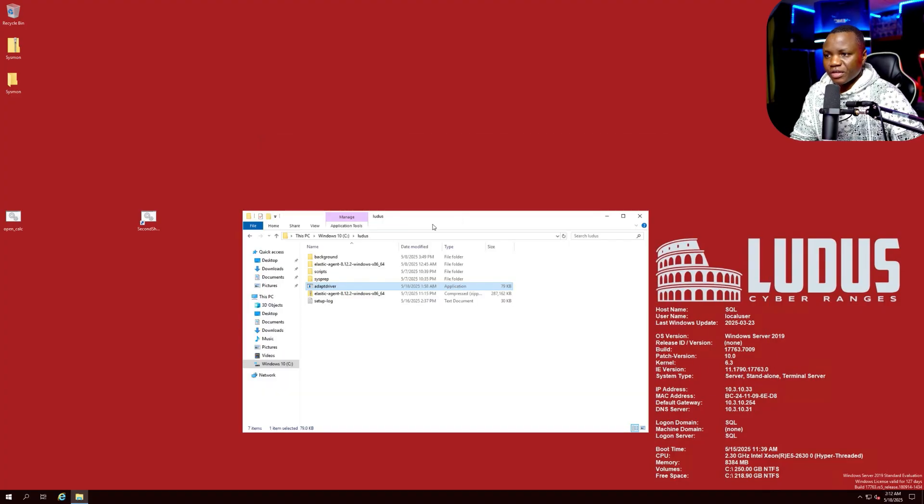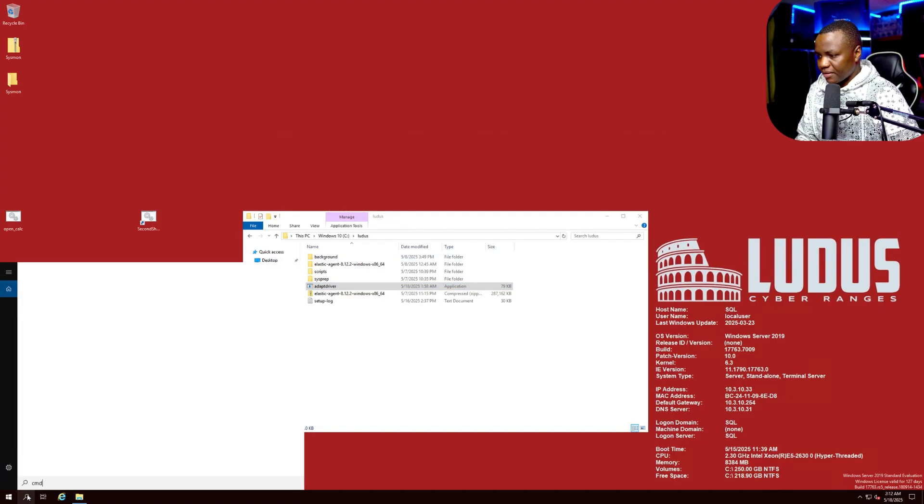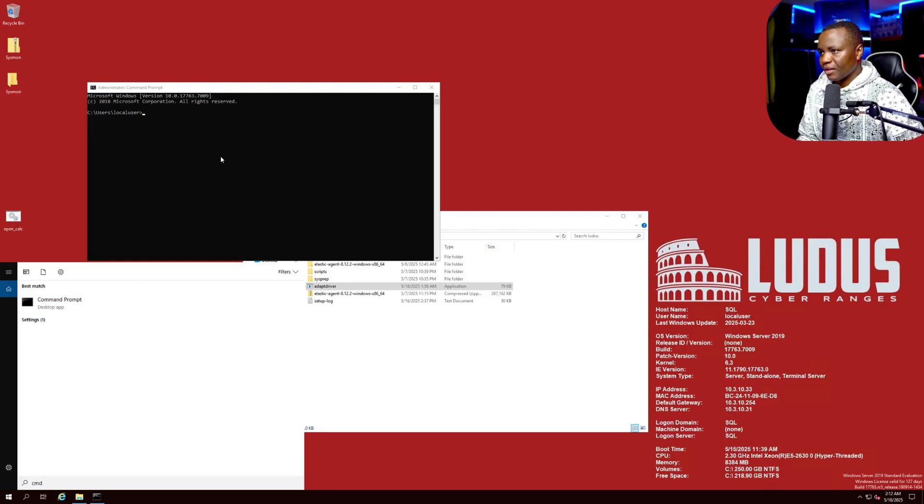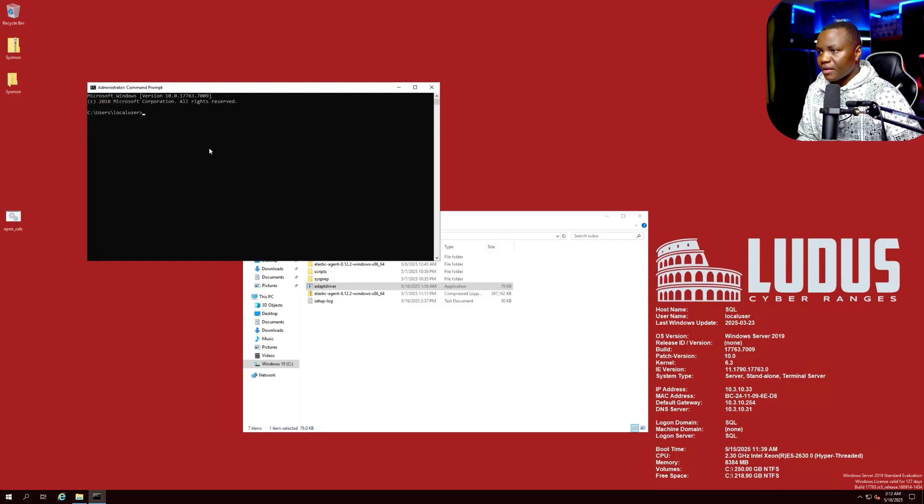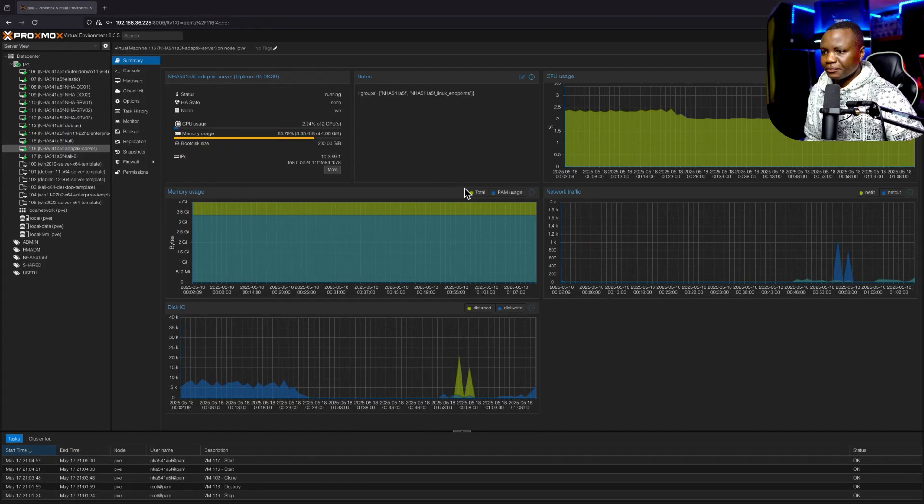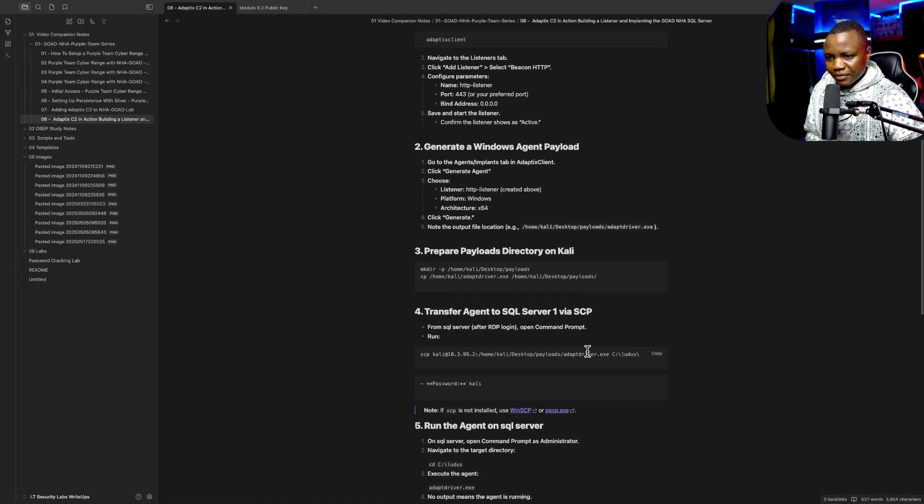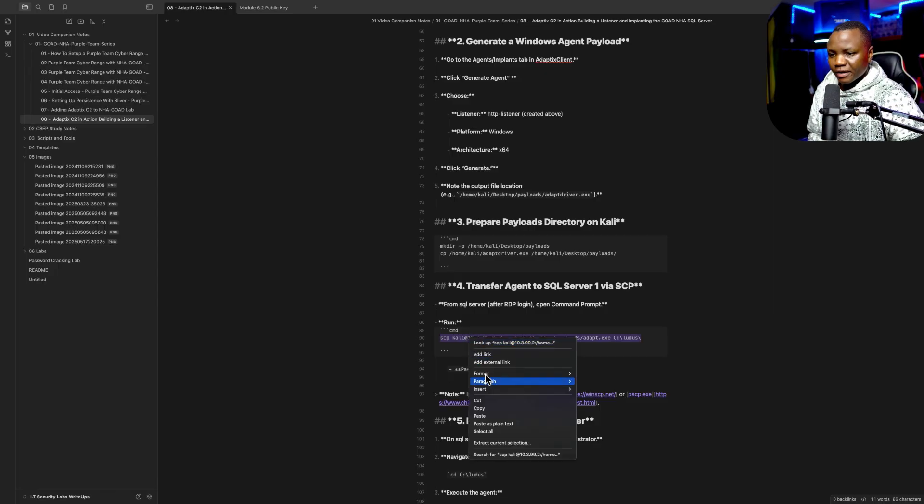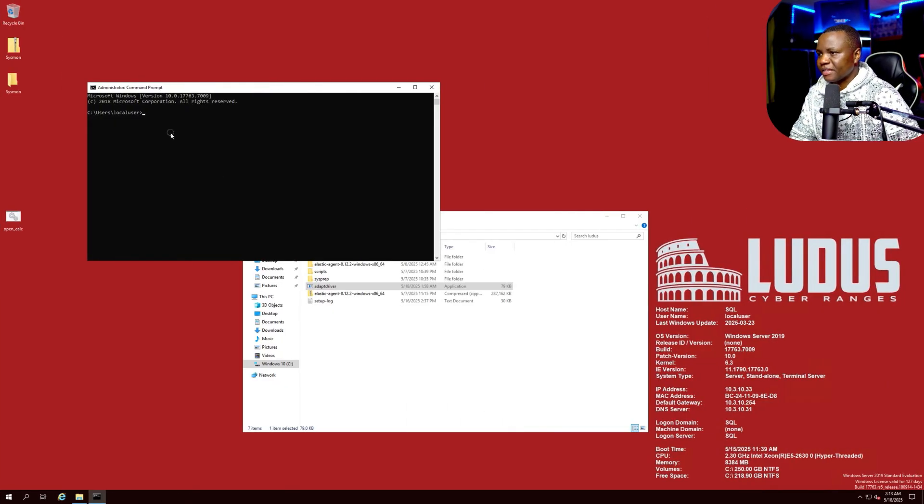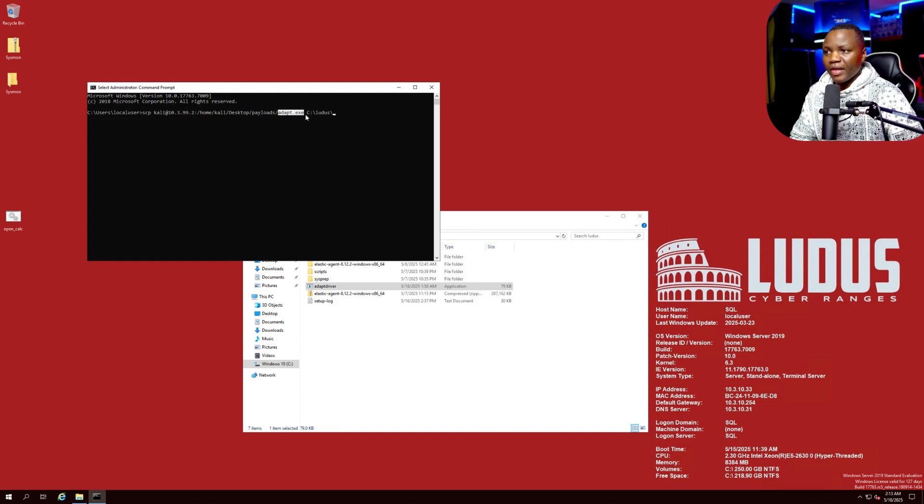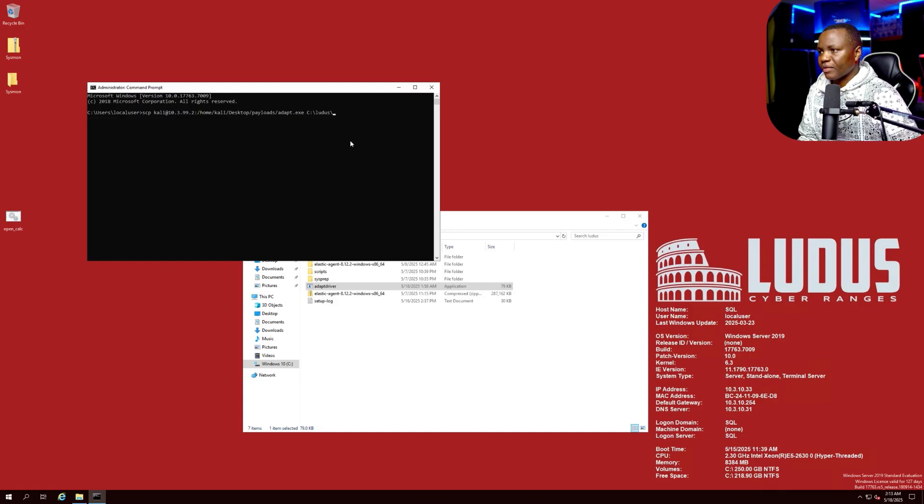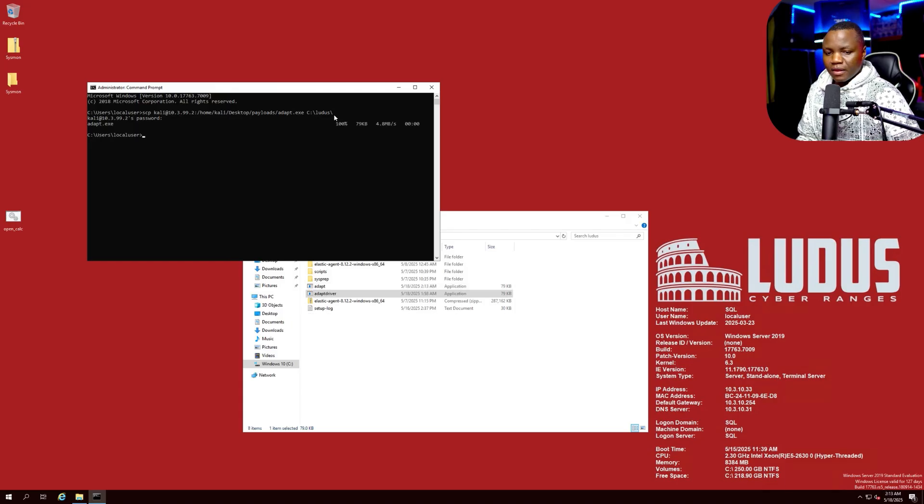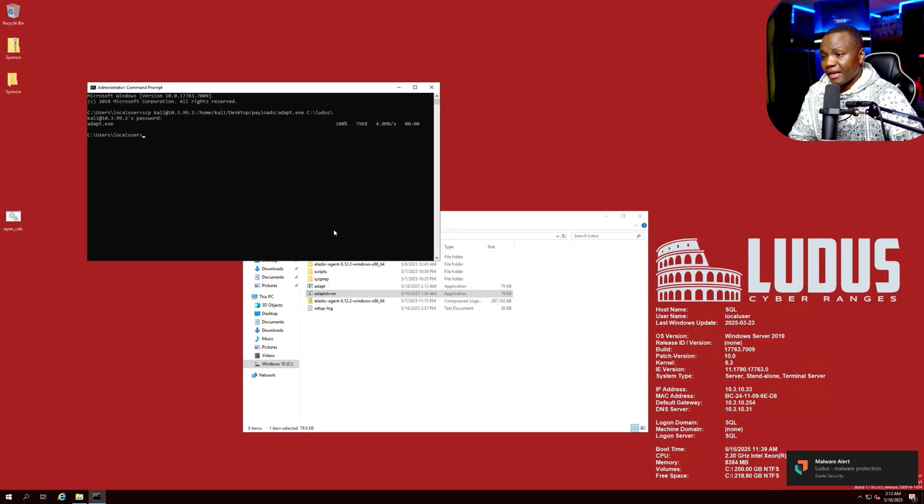Now that we have it here we can SCP it to a Windows machine. I am RDP'd into a Windows machine, this is the SQL server, so make sure to SCP to yours. I'm going to run SCP. It's going to be put in the Ludus folder. If you deploy Game of Active Directory, the Ludus folder is there by default. SCP from Kali path to my adapt.exe, then I want it to be in the Ludus folder. Password is kali.